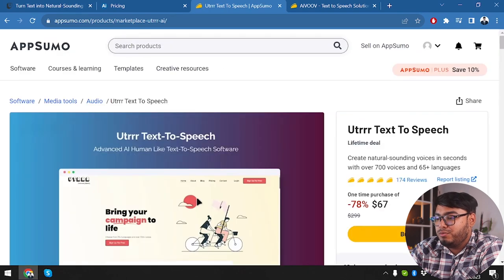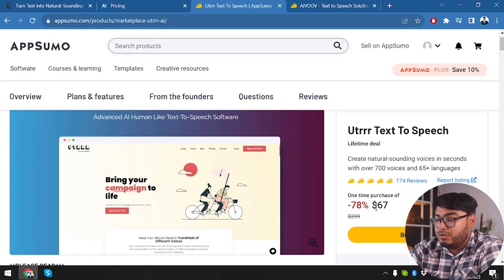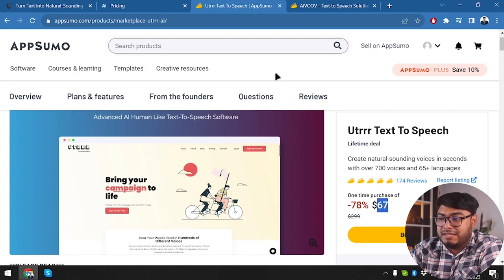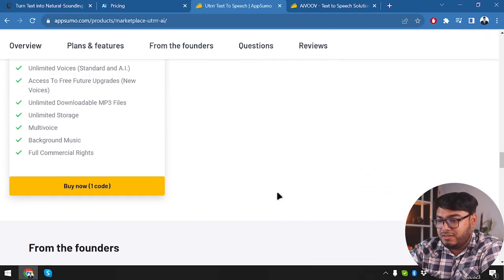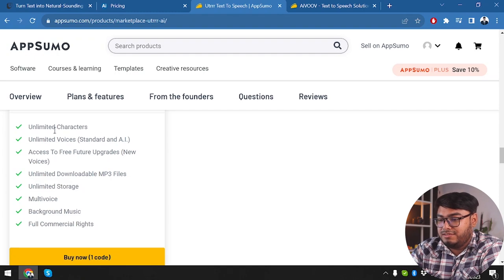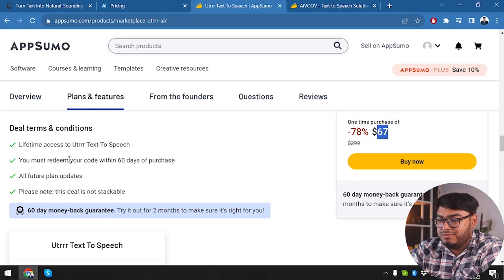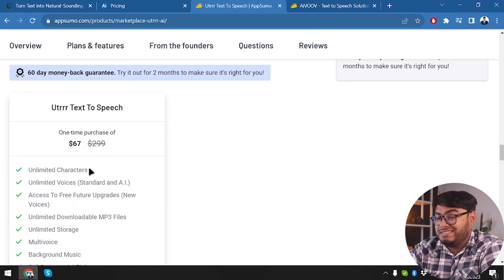But here is UTRRR, where you can go with a one-time purchase of $67 and that's it. There are no more payments for UTRRR — you just pay $67. And let's see what you're getting for $67: unlimited characters with no limitations.